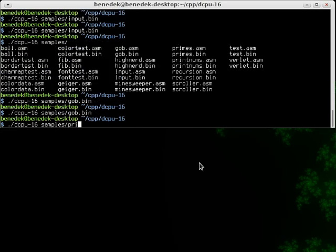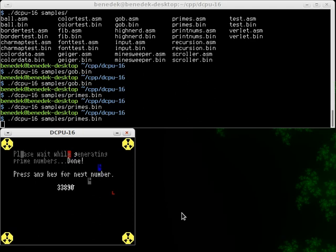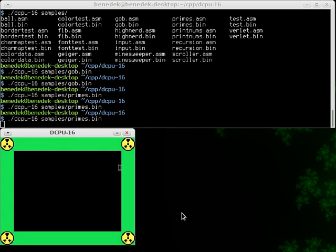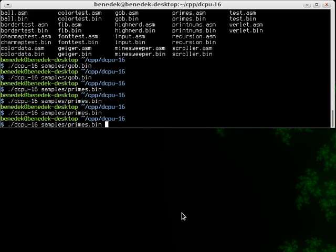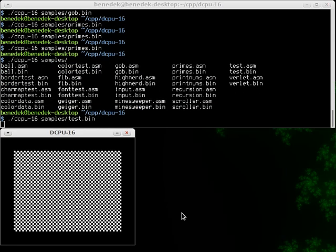Let's try the primes program. Yeah this is obviously a glitch. Oh, anything can happen. Completely random. What's this?